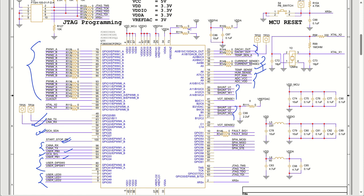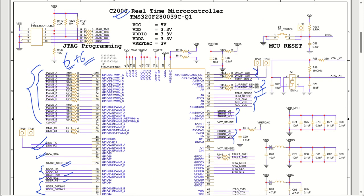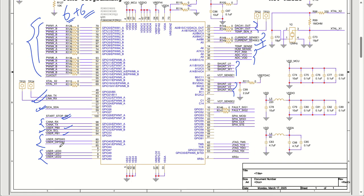We have two BLDC motor drivers, which is why almost all PWMs are utilized. We need 12 PWMs — six plus six for two BLDC motors. So we will open Code Composer Studio and try to map these PWMs and peripherals and show you how it is done.